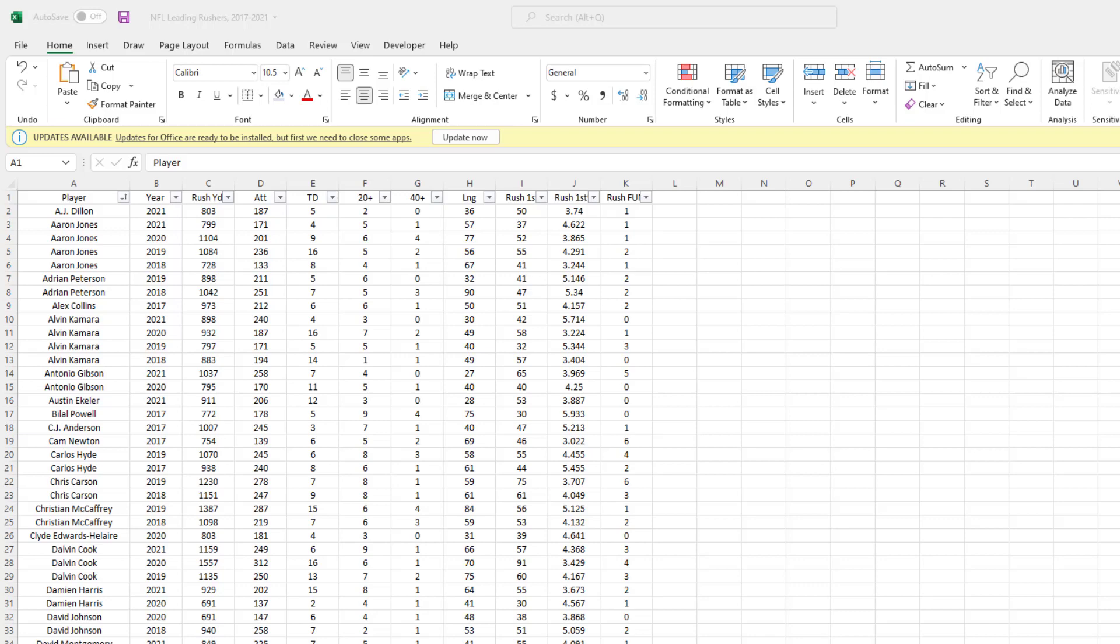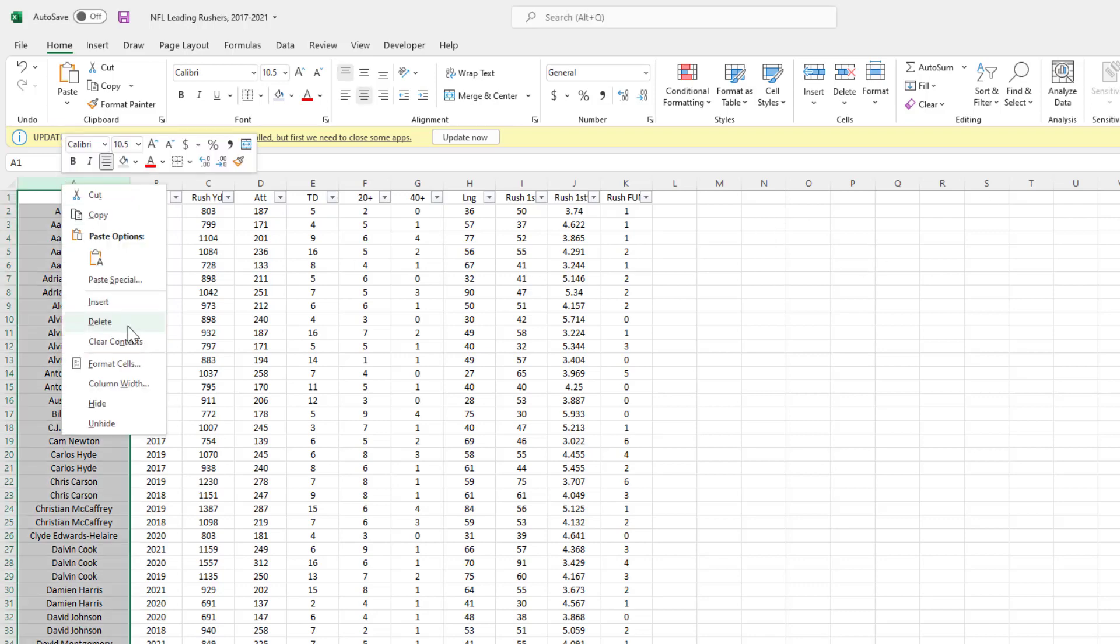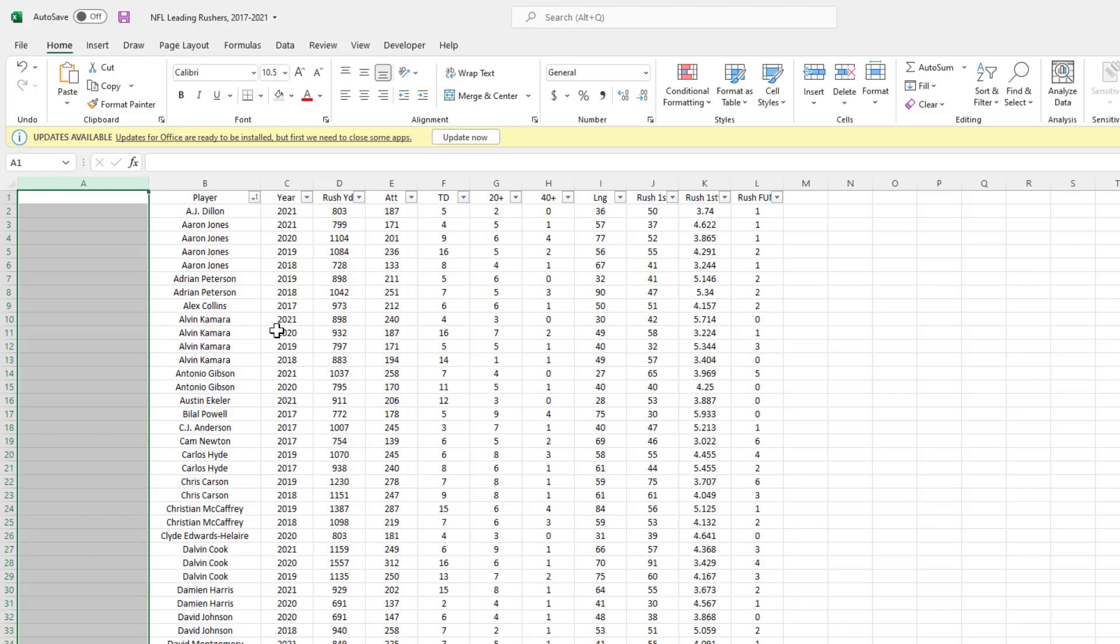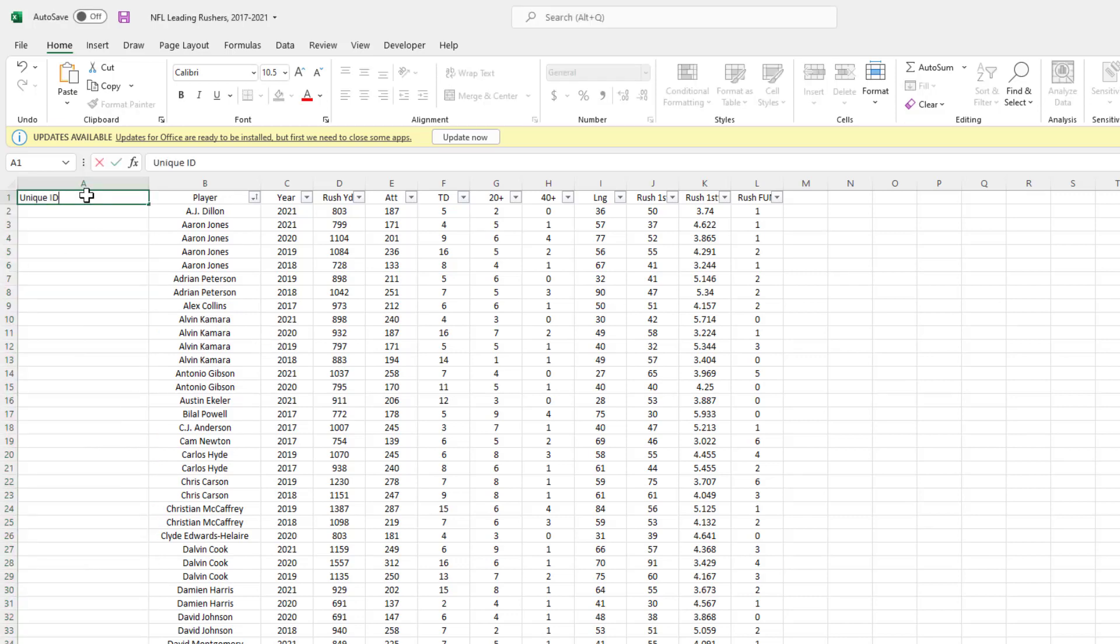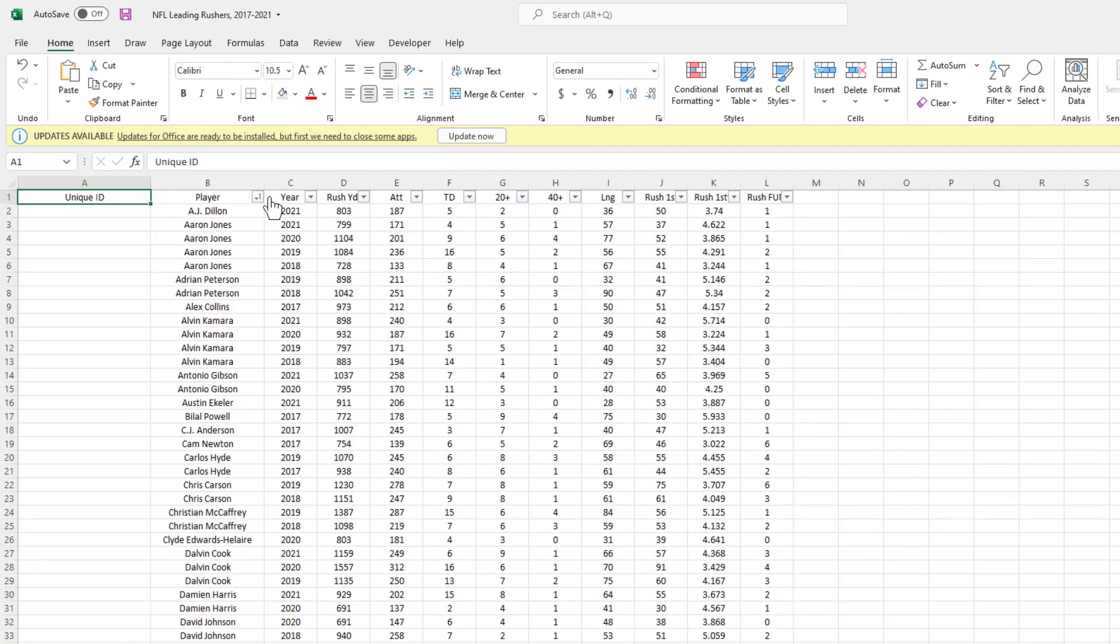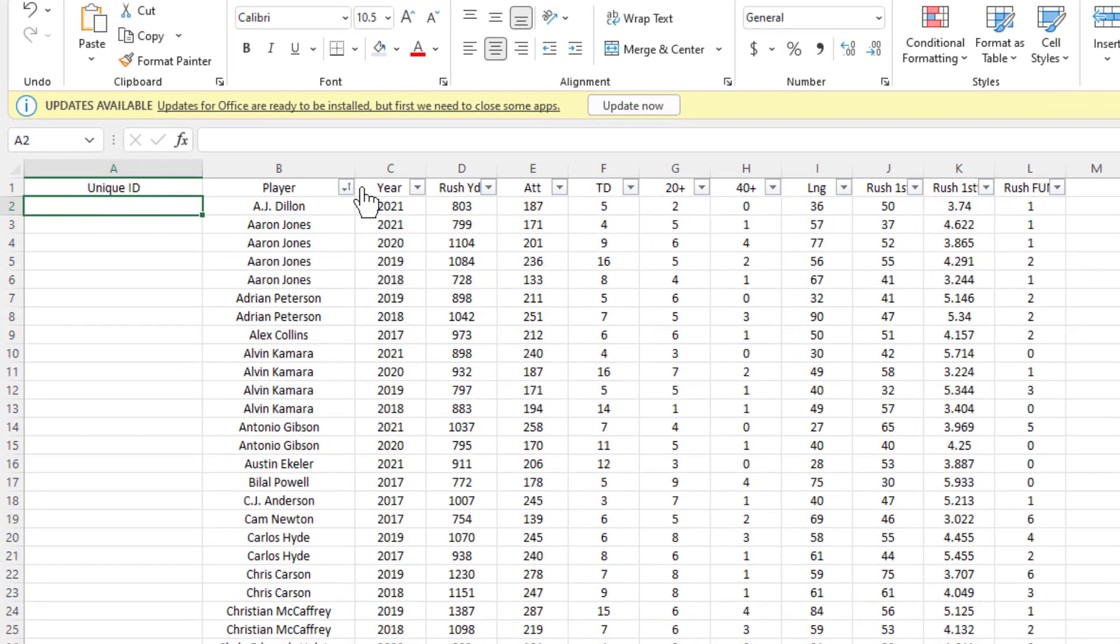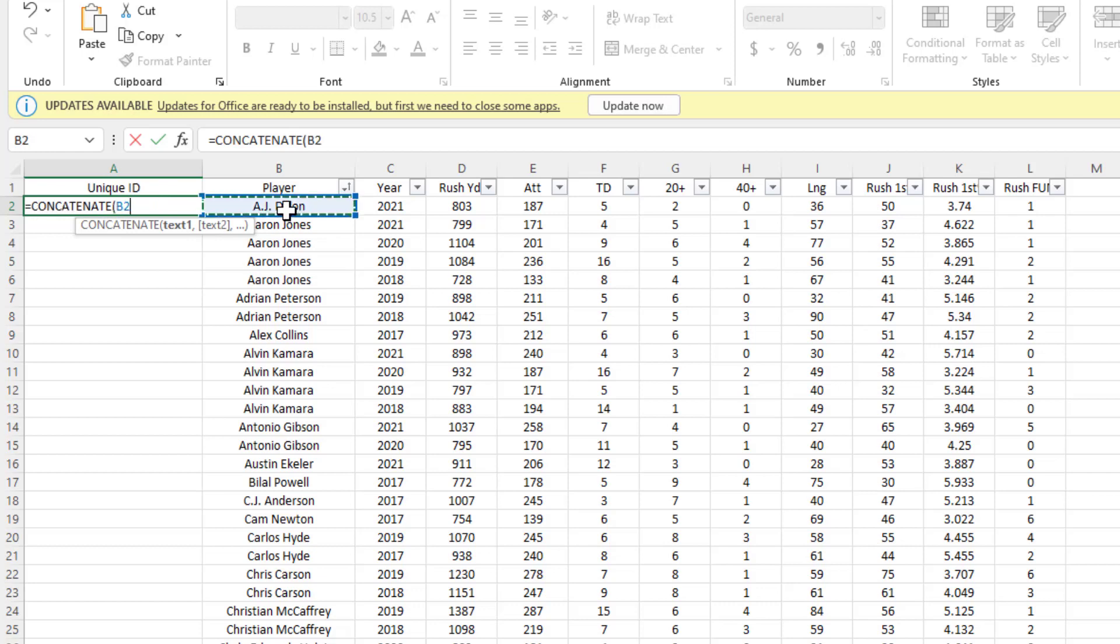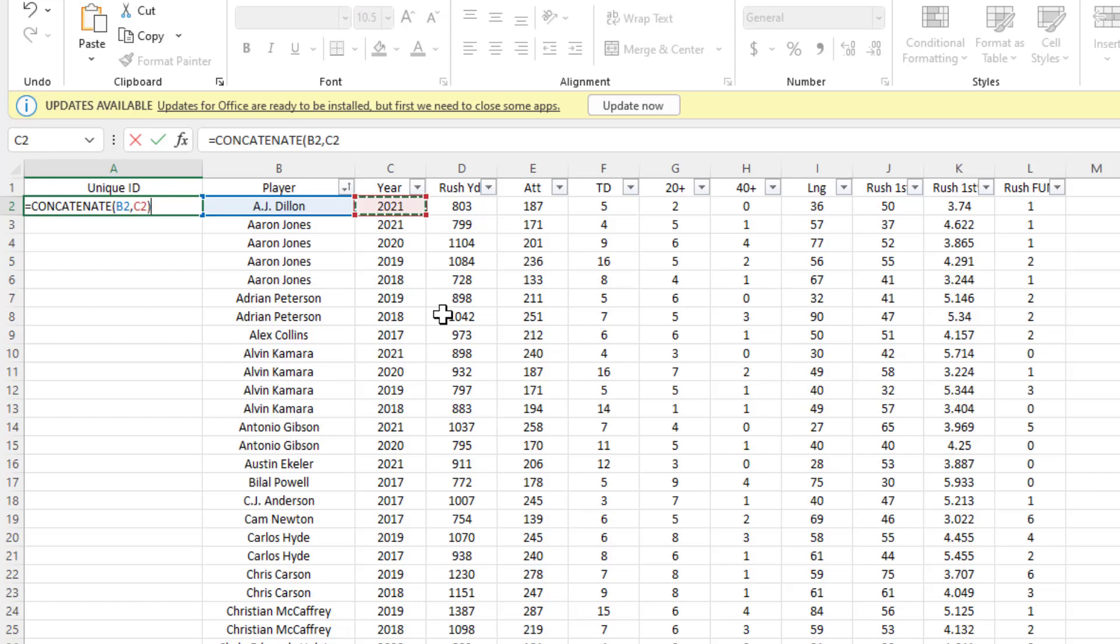To demonstrate this, I'm going to come over to column A, add a new column, adjust the width to 25, and label this column Unique ID. We'll center justify this. In cell A2, we're going to set up our first concatenation: equals CONCATENATE, text one is AJ Dillon in cell B2, text two is 2021 in cell C2, close it out and press Enter.